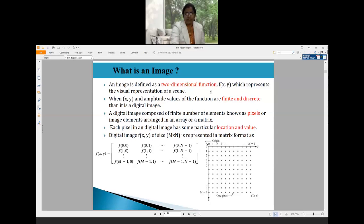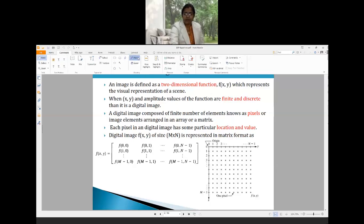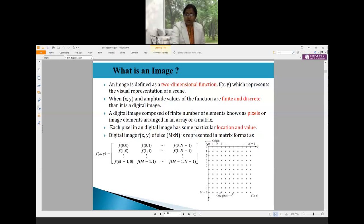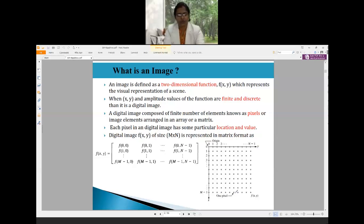Here is an example of a two-dimensional representation of an image in matrix format. In image processing, the positive x-axis goes downward and the positive y-axis moves to the right from the origin. Each dot represents one pixel, and one pixel has a coordinate point and an intensity value. This is a simple two-dimensional matrix representation of an image.